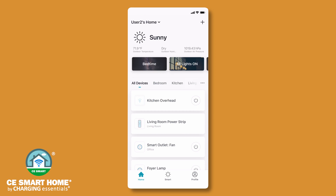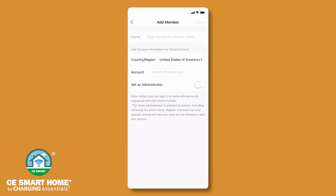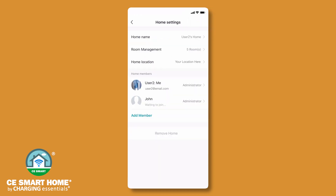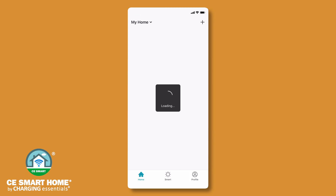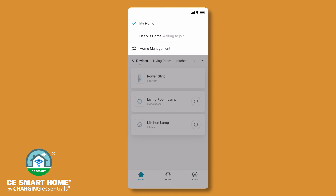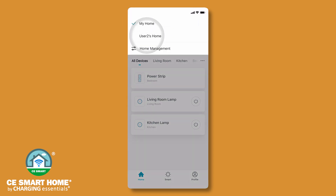Alternatively, to share control of all your connected CE Smart Home devices at the same time, go to your home screen, tap profile, tap home management, then tap your home name and then add member. Fill in the family member's details and CE Smart App username, then tap done. The family member will need to log in to the CE Smart App to accept the invitation. From their home screen, ask the shared user to tap on the home drop-down located in the upper left corner. They will select the shared home name displaying waiting to join. Tap accept to confirm the invitation. To access the shared home's devices, tap on the home drop-down again and select the shared home's name.